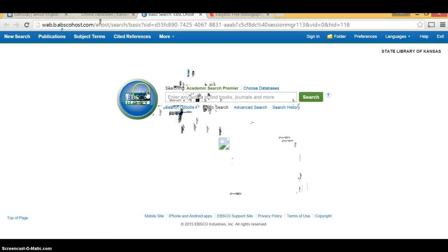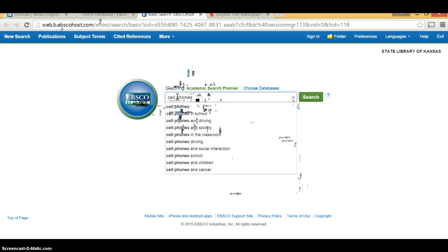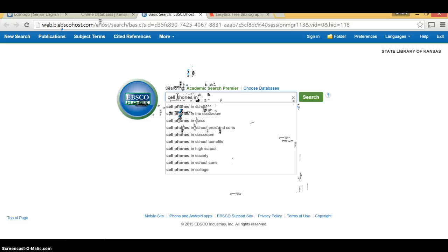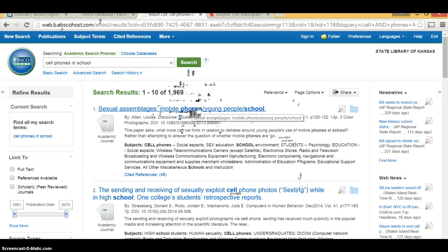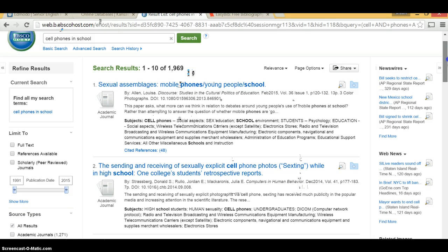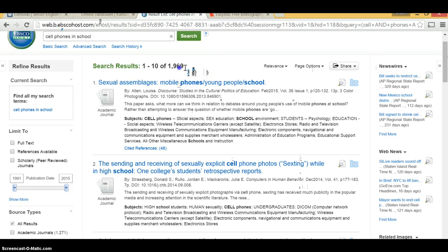At this point, you just start entering in keywords that go along with your particular topic. Let's say you're interested in cell phone usage in classrooms — type in 'cell phones' and it starts popping up potential topics for you. I saw 'cell phones in schools' — let's do 'cell phones in school.' It pulls up this particular website for you. As you notice, you have 1,969 results, which is good but might be a little intimidating.